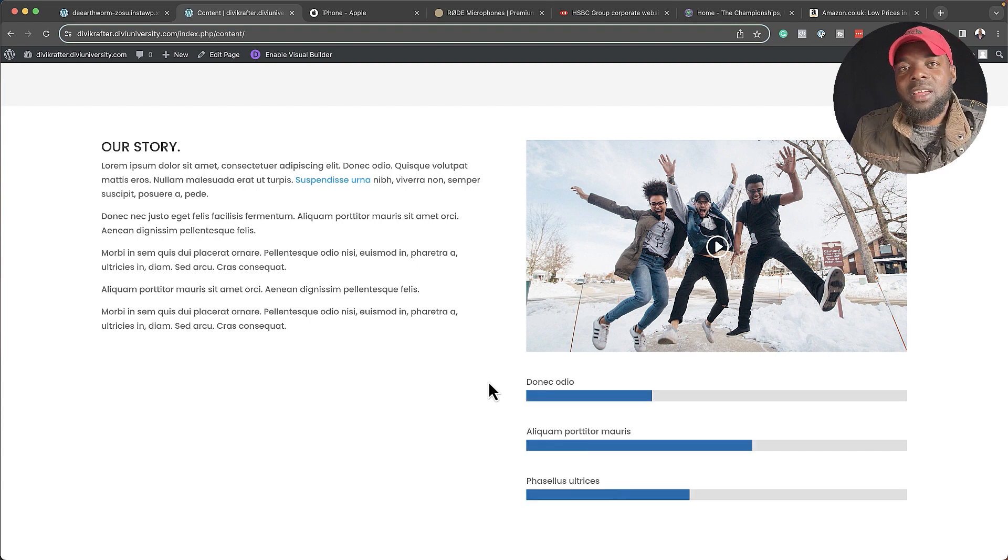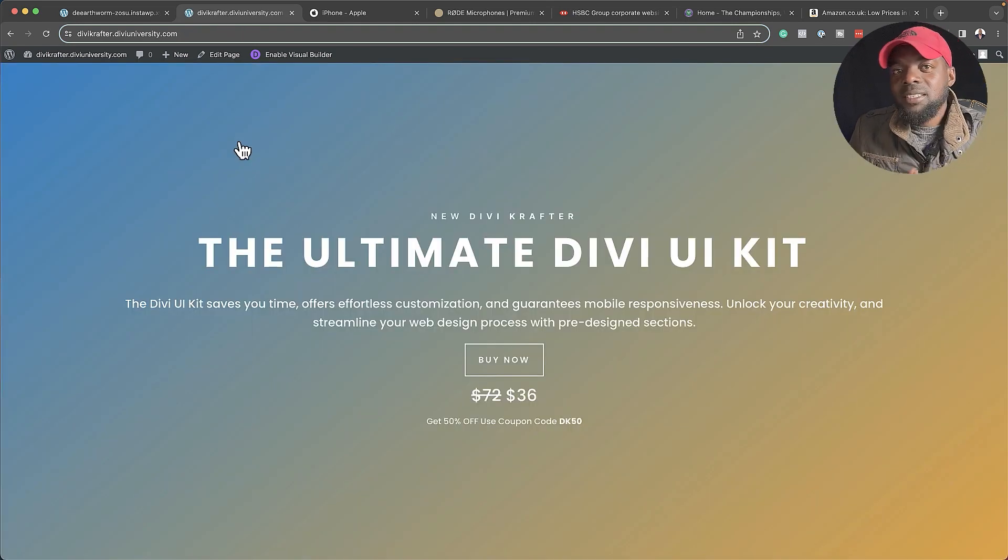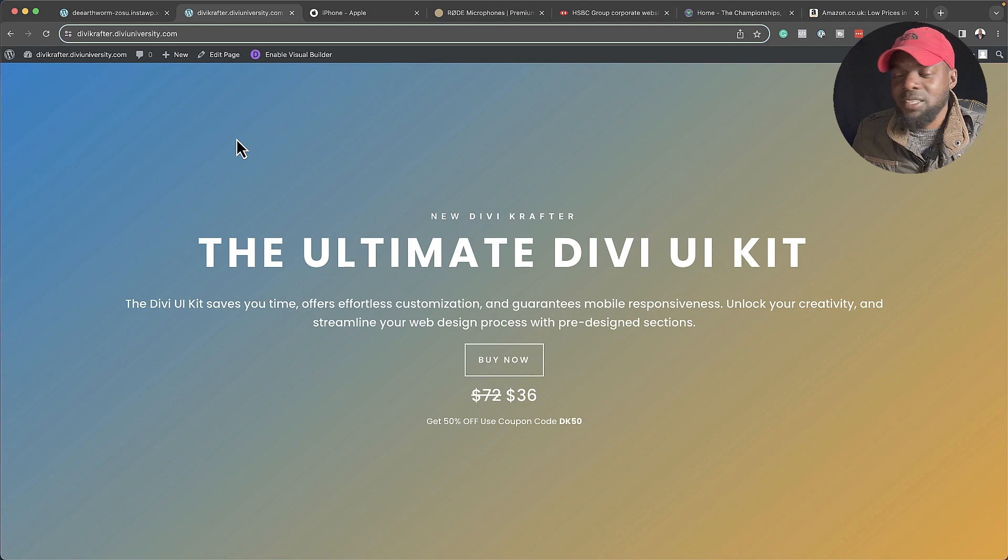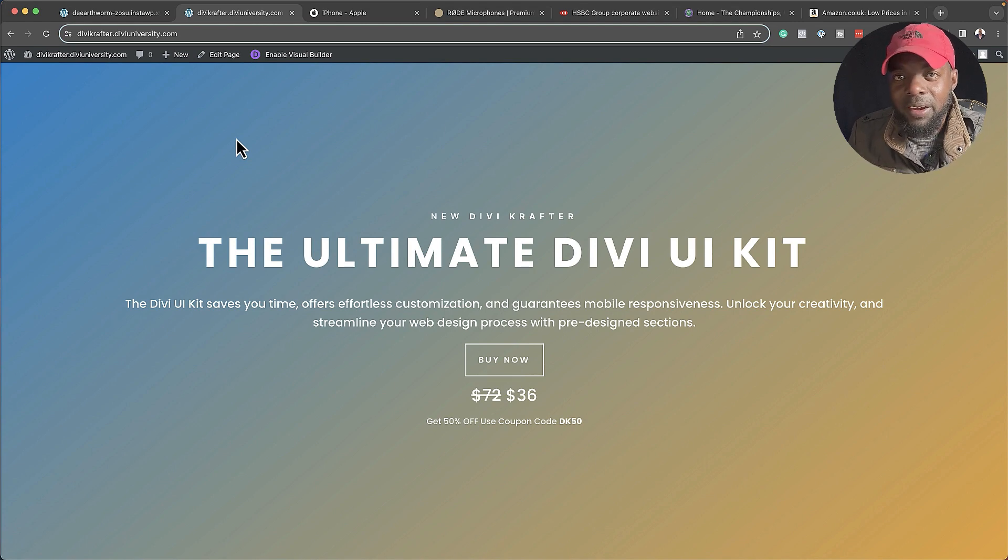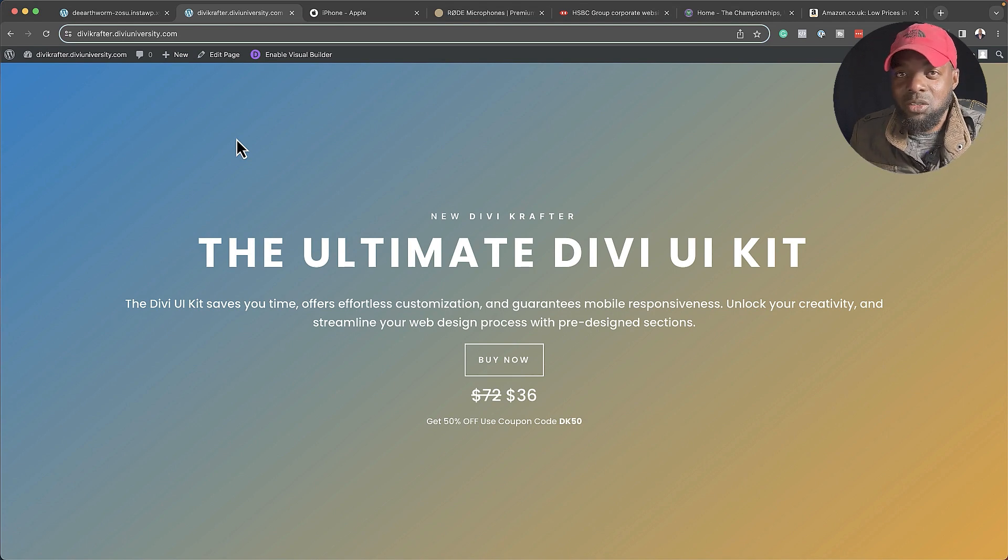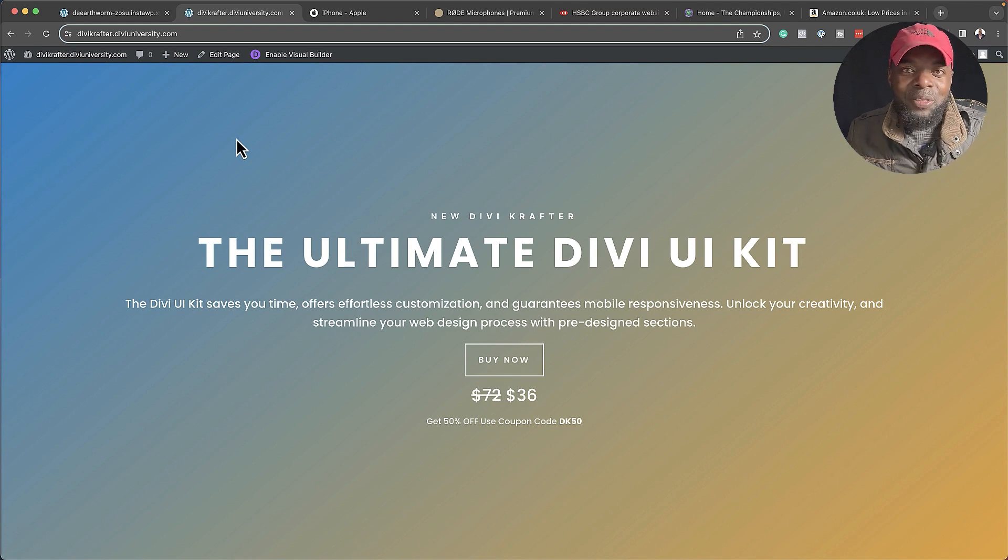Now let's talk about the pricing. Divi Crafter is only going for $36. Now, when everything is all put together, it's going to go up to $72. The plans I have for this, this is only version 1. This will be improving in versions. Version 1.1 is going to have even more layouts and things like 404 pages.